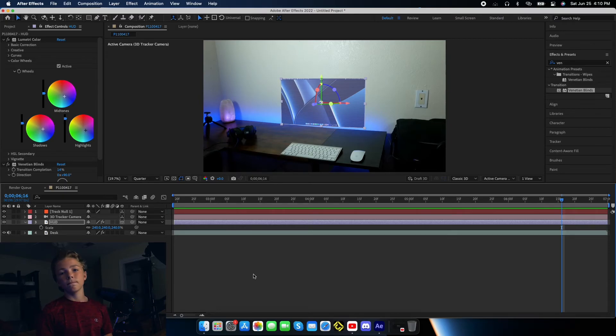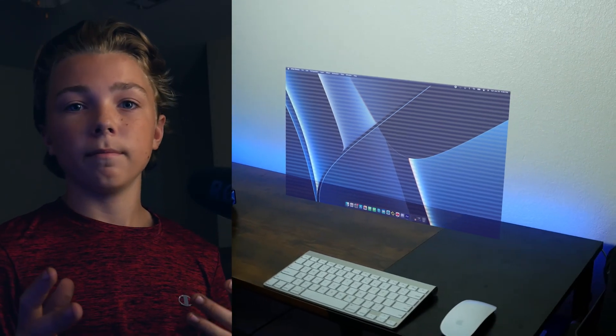Boom, you're done! That is how to make a HUD or hologram screen effect in After Effects. I hope you enjoyed this video as much as I did making it, and I'll hope to see you in the future. Peace.